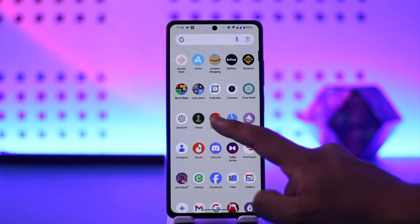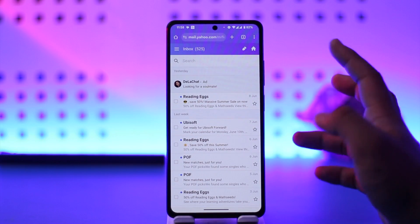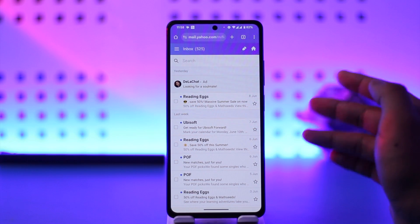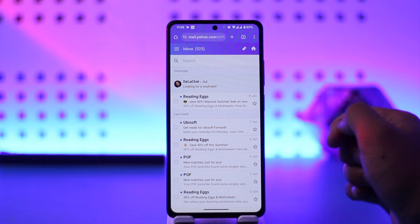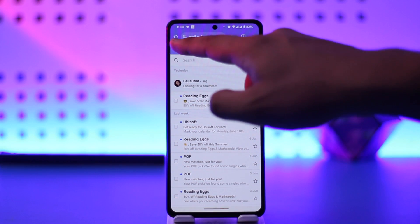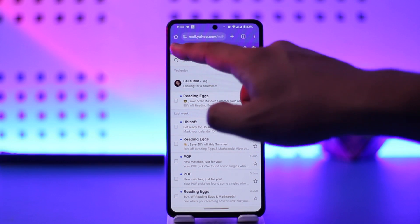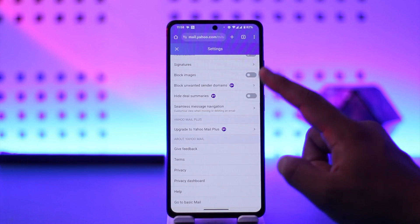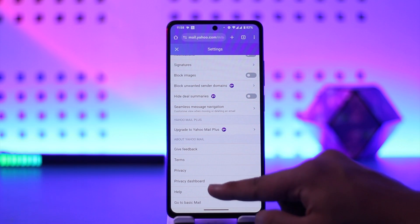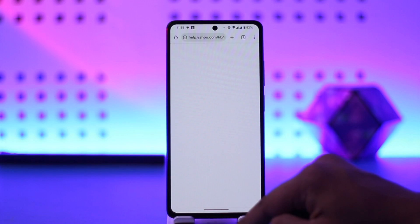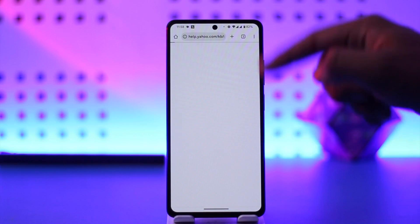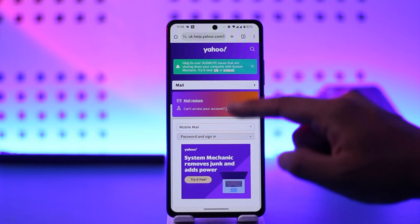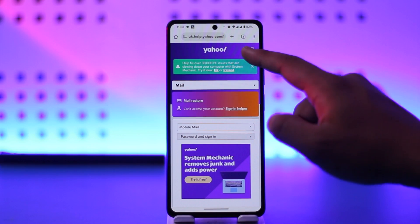If you want to delete your Yahoo account permanently, first of all just log into mail.yahoo.com and log into your Yahoo account. Tap on the three lines option from the top left of the screen, then go to Settings and scroll down to the Help section, which is help.yahoo.com.